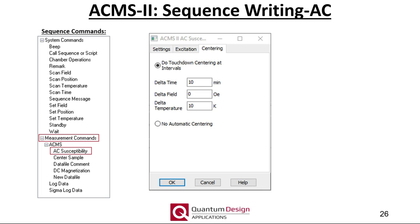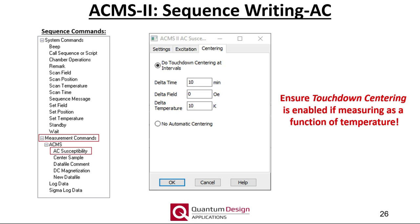The centering tab is identical to that used for the VSM option. For measurements performed as a function of temperature, we recommend always having touchdown centering enabled. As the temperature is varied, the sample chamber will thermally expand and contract, and therefore the relative position of the sample to the center of the coil set will also change. During a touchdown operation, the measurement is temporarily stopped and the sample holder is moved down until it touches the bottom of the coil set, directly probing the amount of thermal expansion or contraction and allowing the new center position to be calculated.